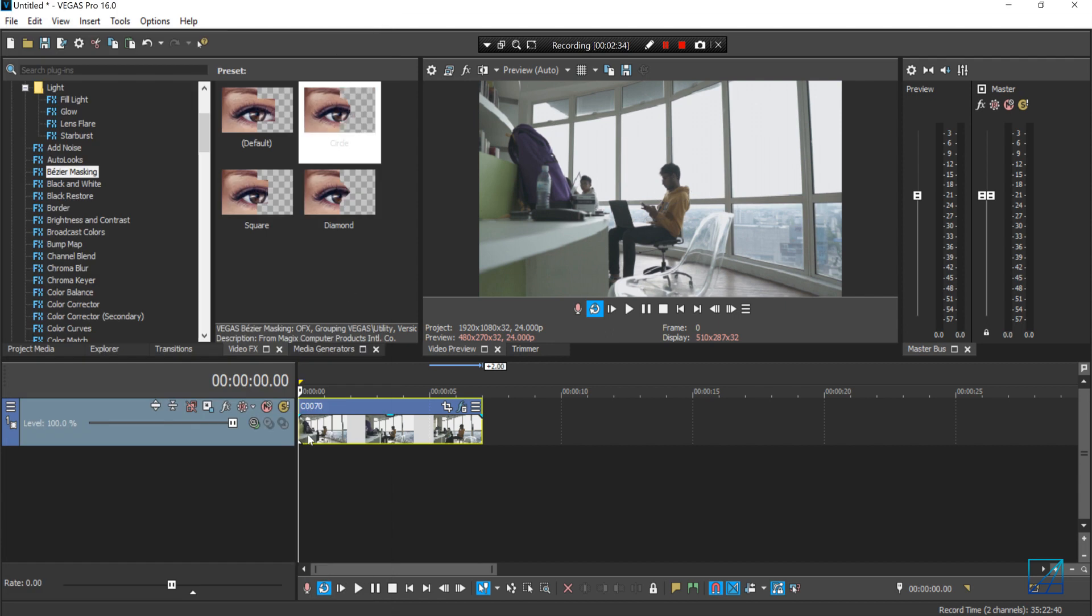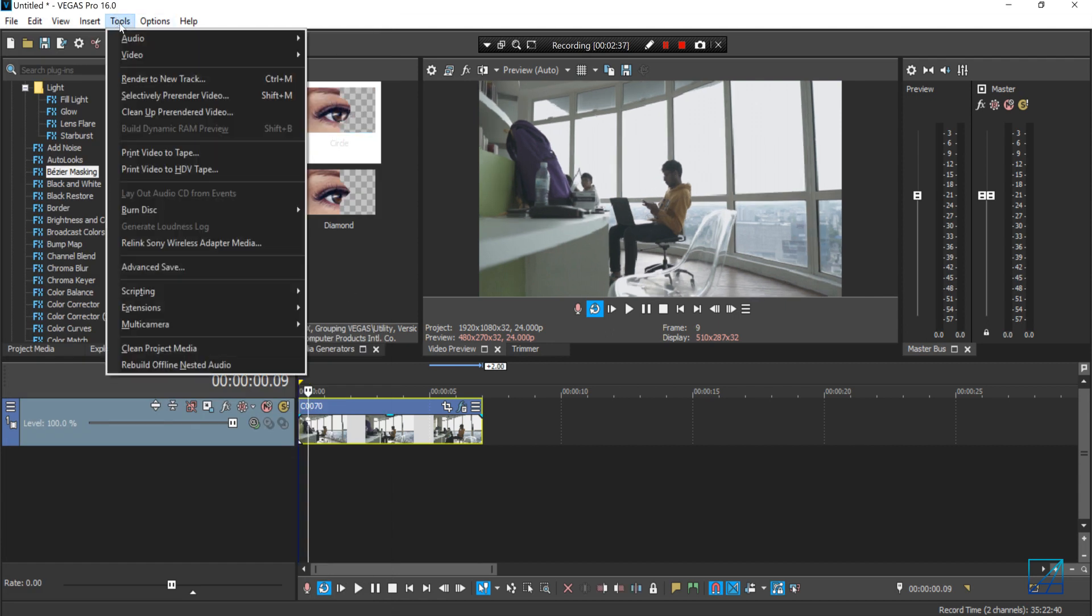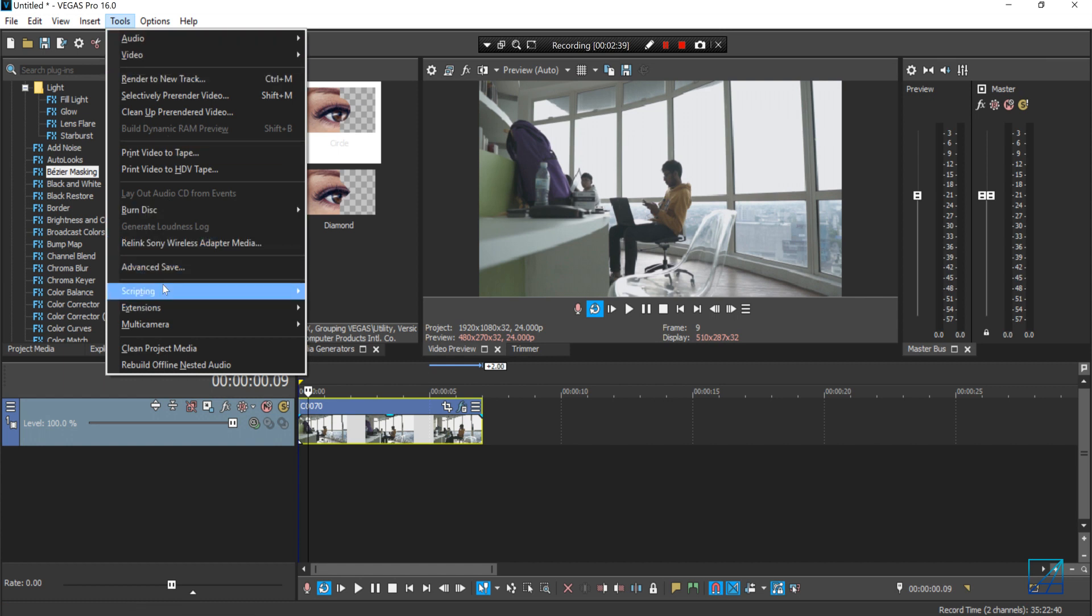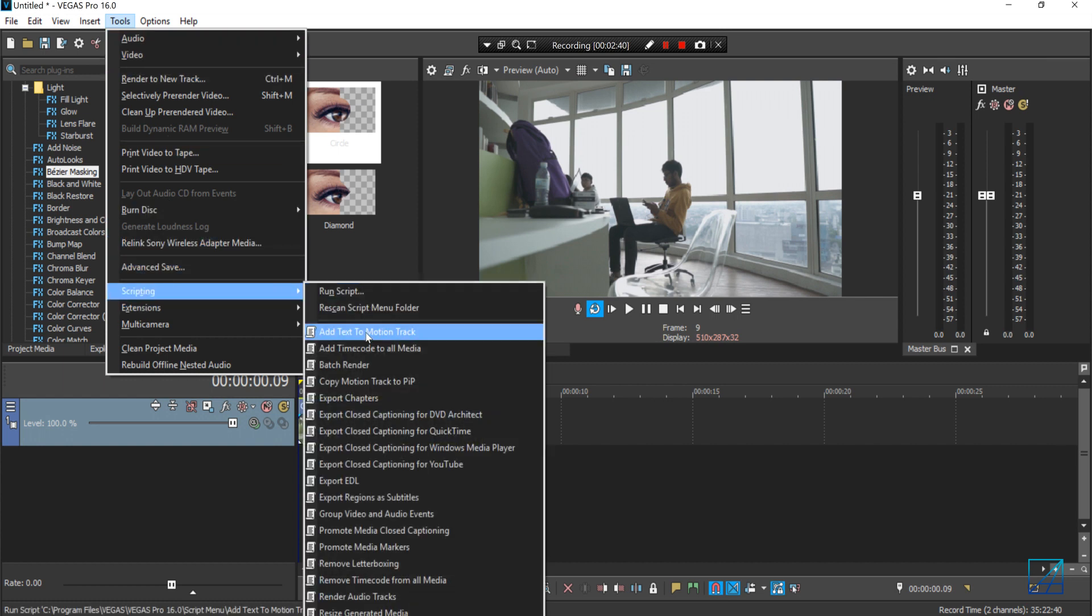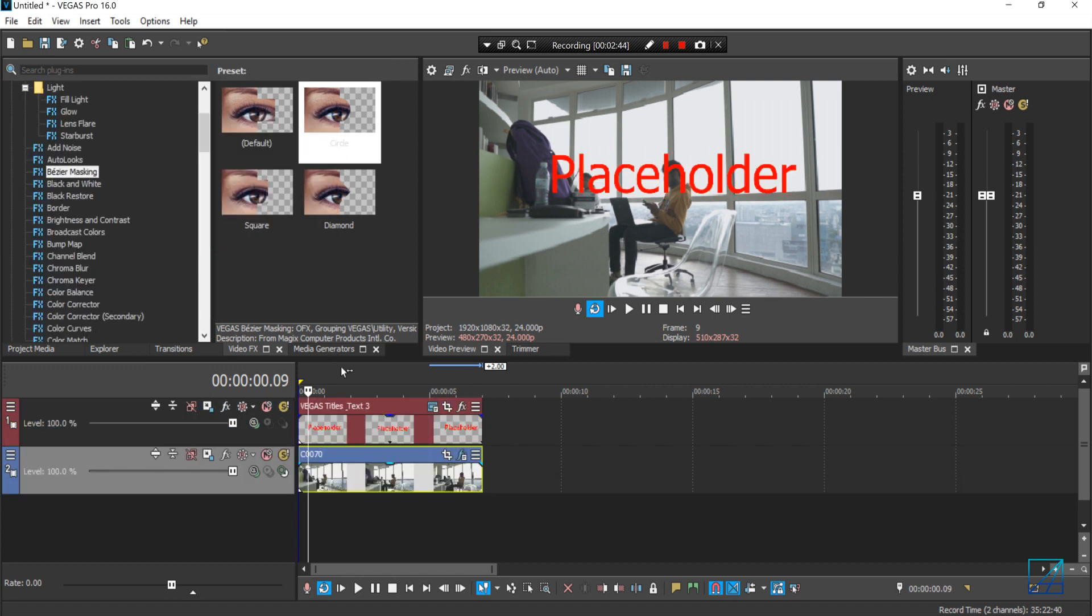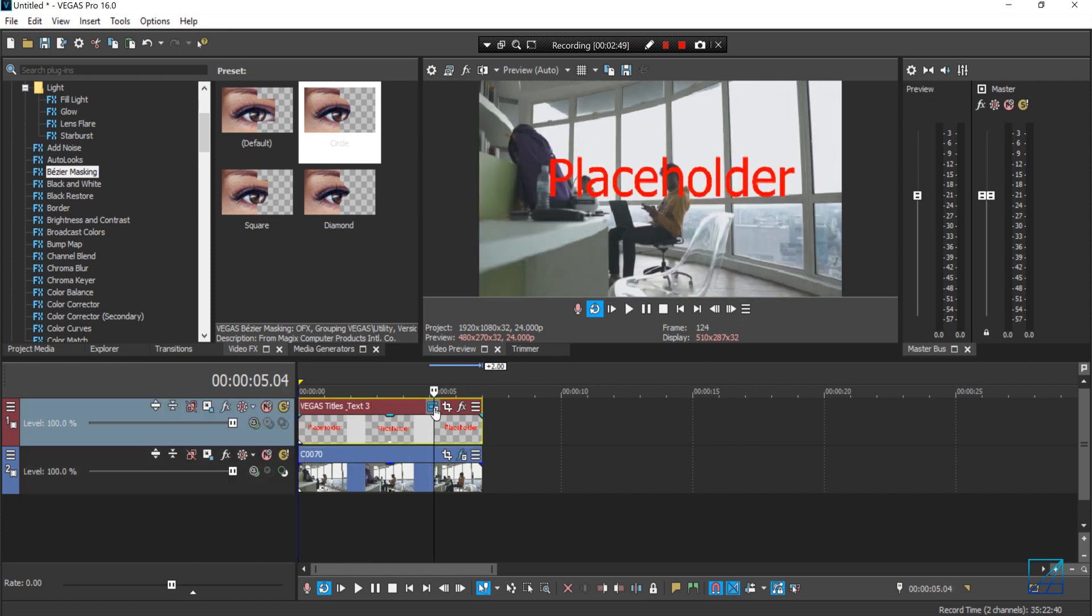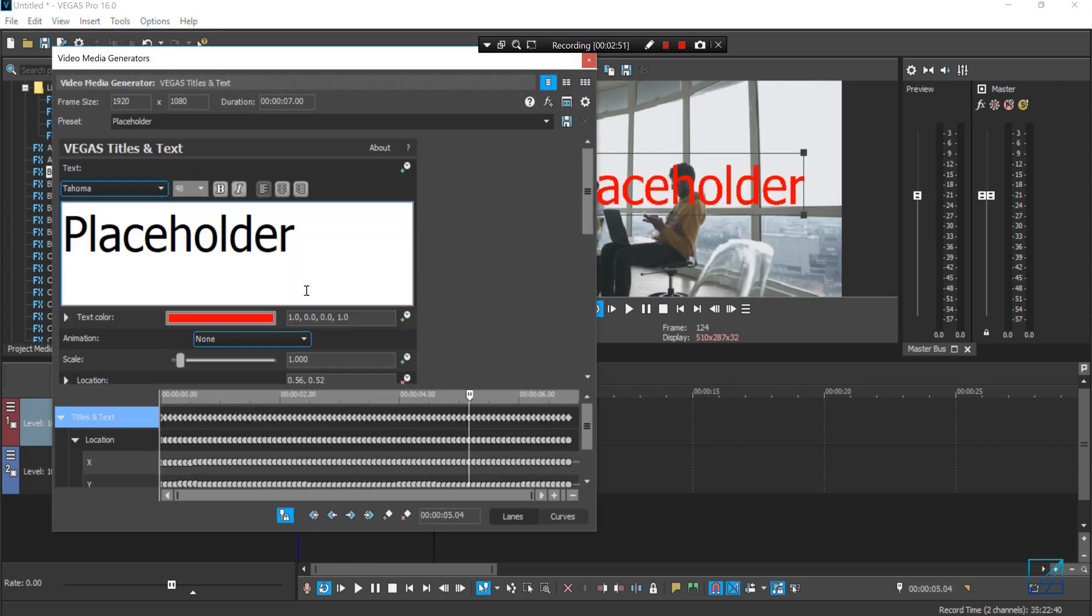Once you're done, make sure you select the video here and go to Tools, Scripting, and Text to Motion Track. Press OK, and there you go, a text will appear on your video.